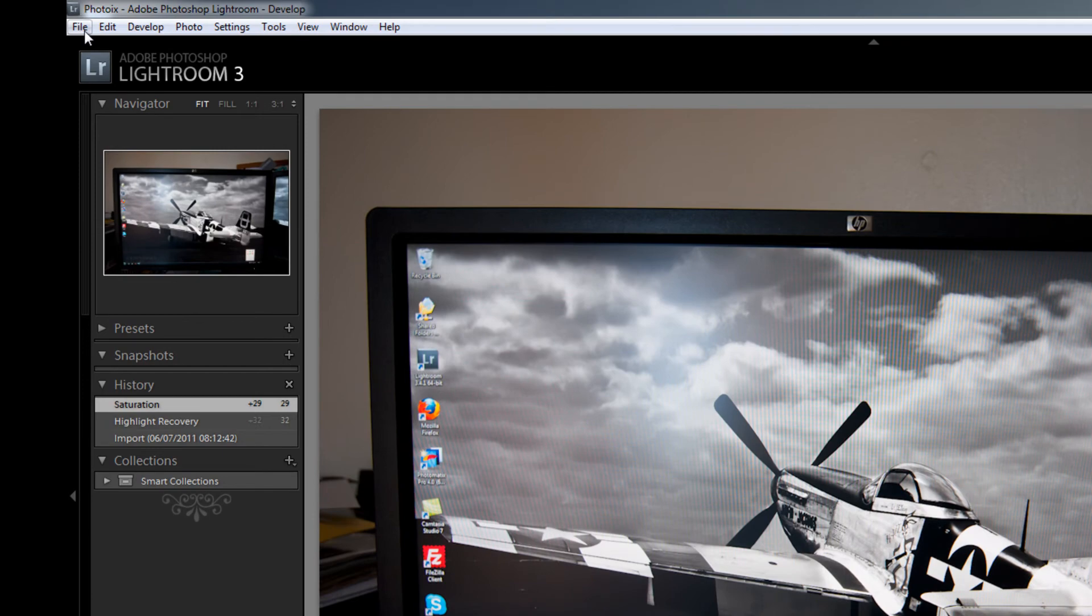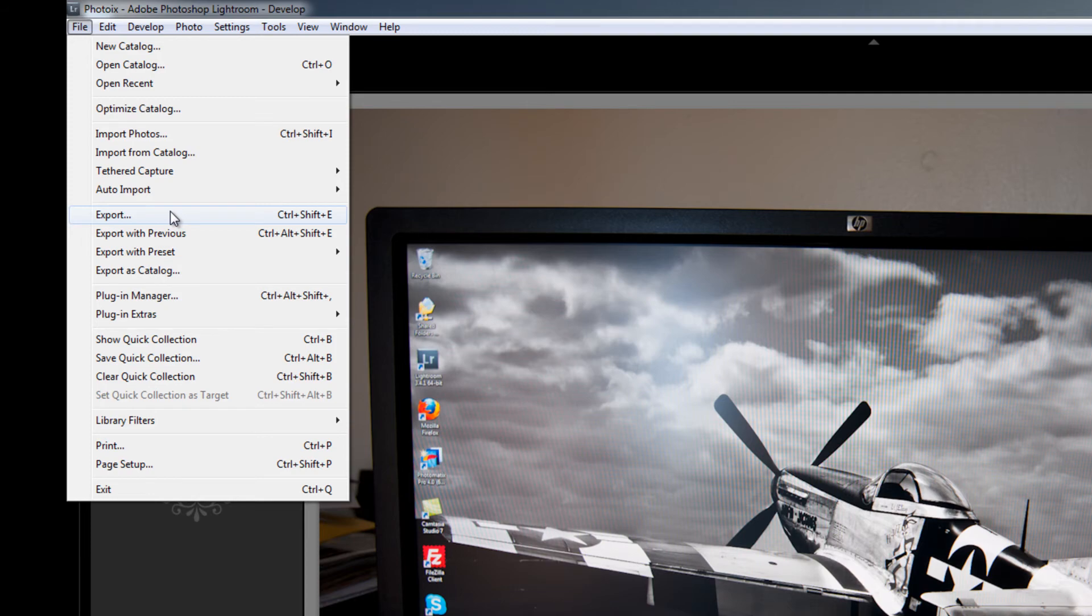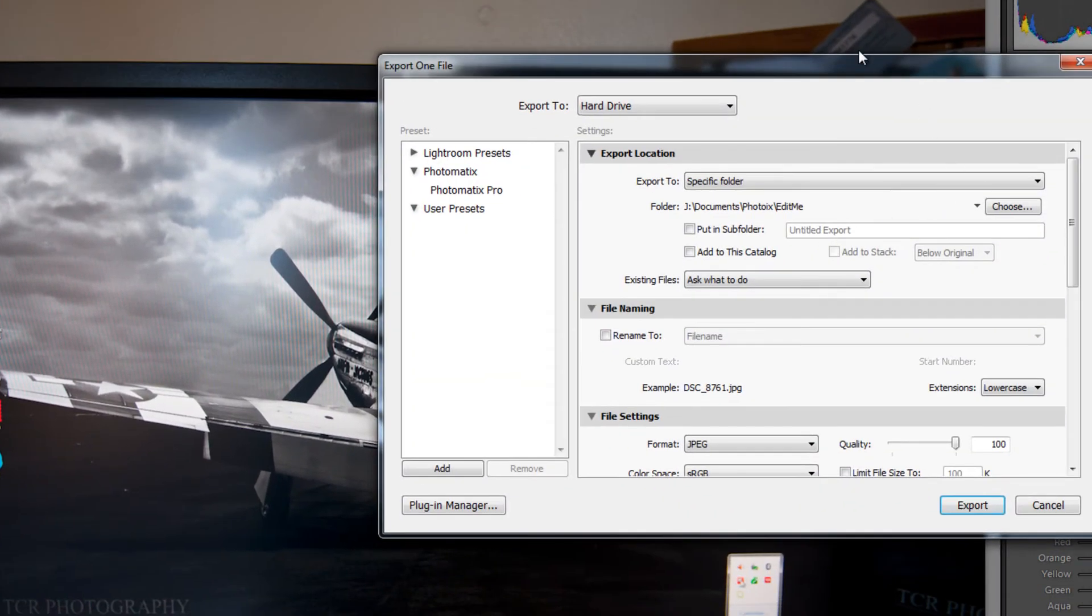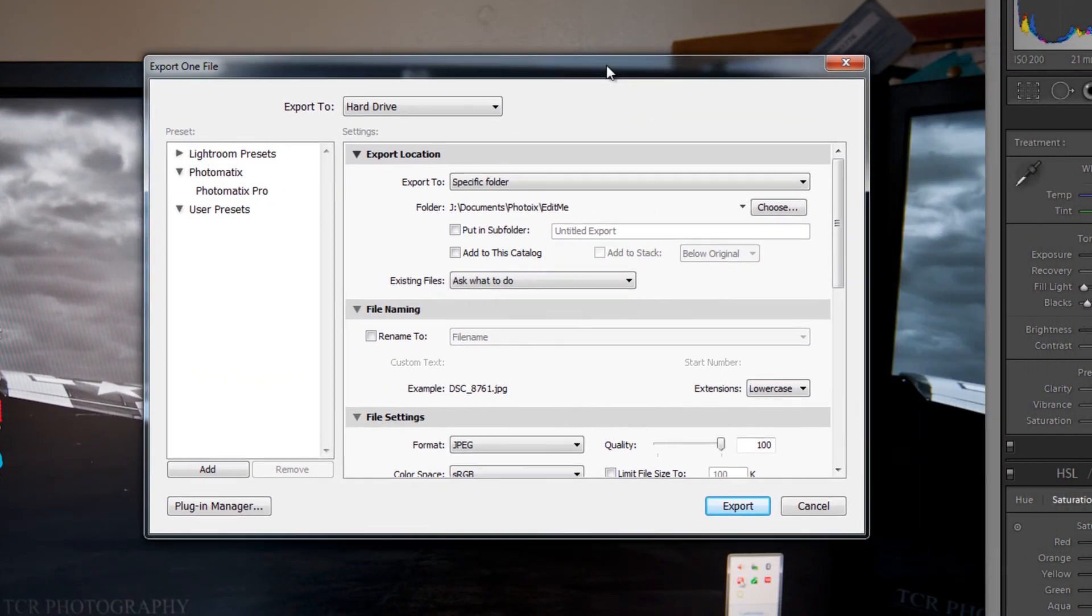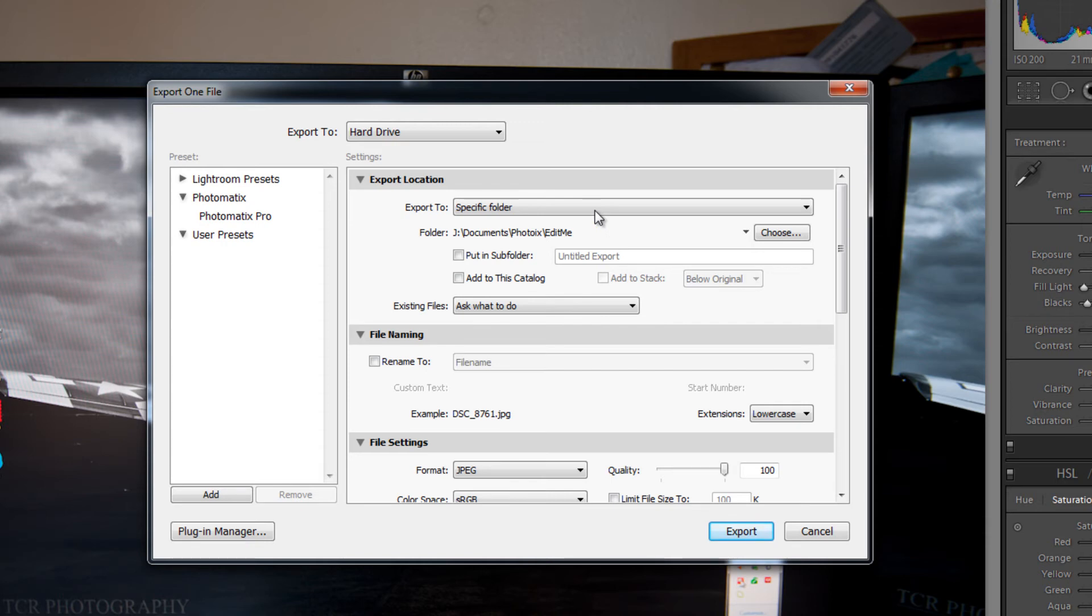Come up to file. And export or ctrl shift E. And that brings up the export box. So we have a list of options here.